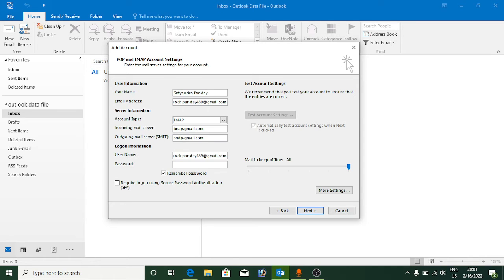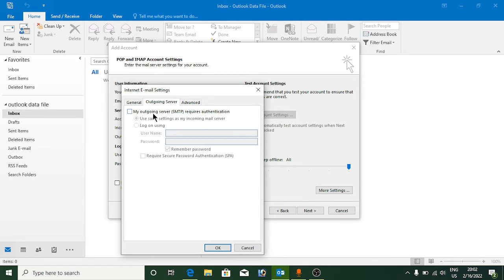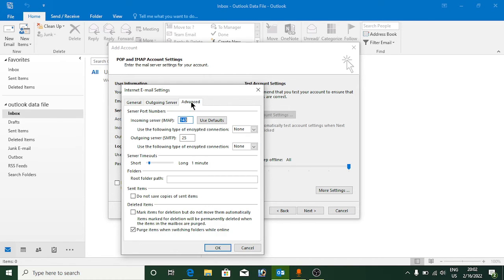Your username is your email ID — enter your password. On the right side click on 'More Settings'. Go to the 'Outgoing Server' tab, check 'My outgoing server requires authentication', and select 'Use same settings as my incoming mail server', which should already be selected.